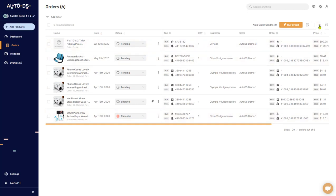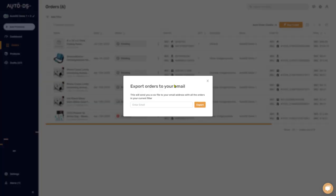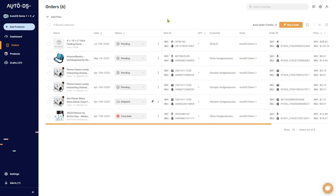The next option that we have after customized display is to export. Everything that you see on the orders page will be exported and sent to you in a CSV file to your email address. So all you have to do is enter your email, hit export, and the system will send it to you automatically in a very nice and organized fashion.